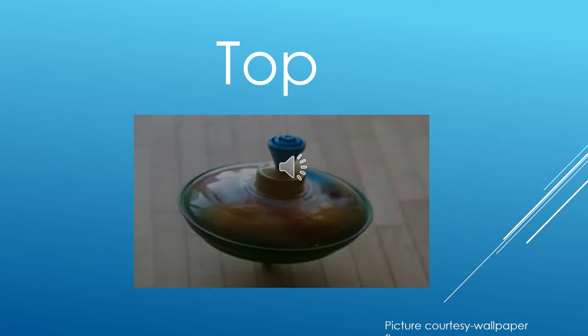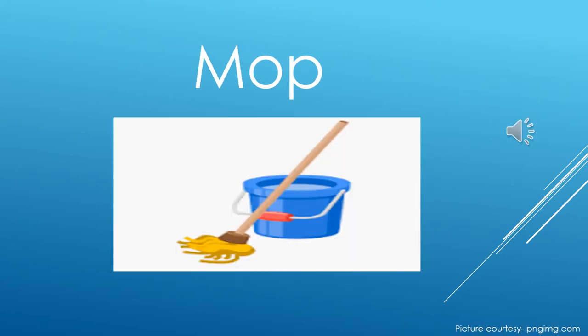First is T, Op — Top. Sound of T is T, and then Op — Top. Can you see the picture? Top is a playing thing. It is a playing thing.